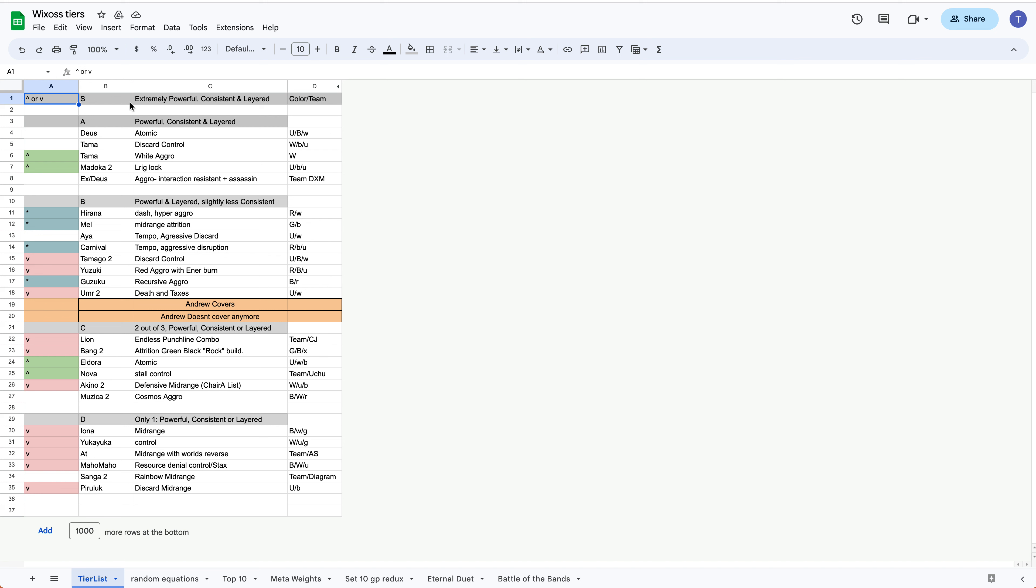It gave us a little bit of new tech on certain decks, but it really only more reinforced things that we already kind of knew. As far as the S tier goes, we're back into this point where there's no S tier.